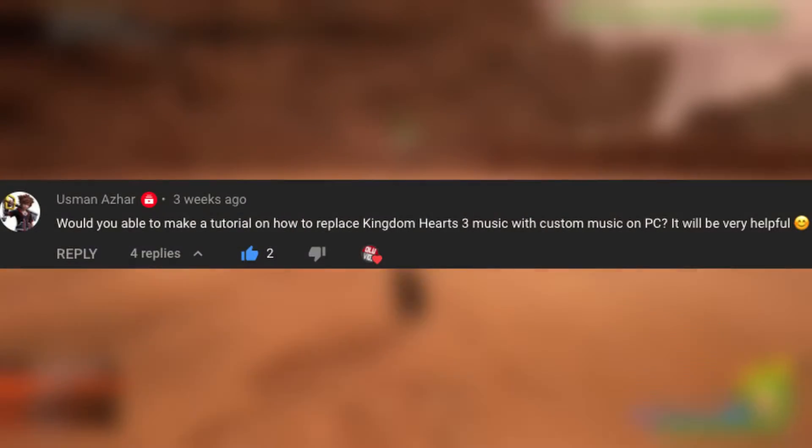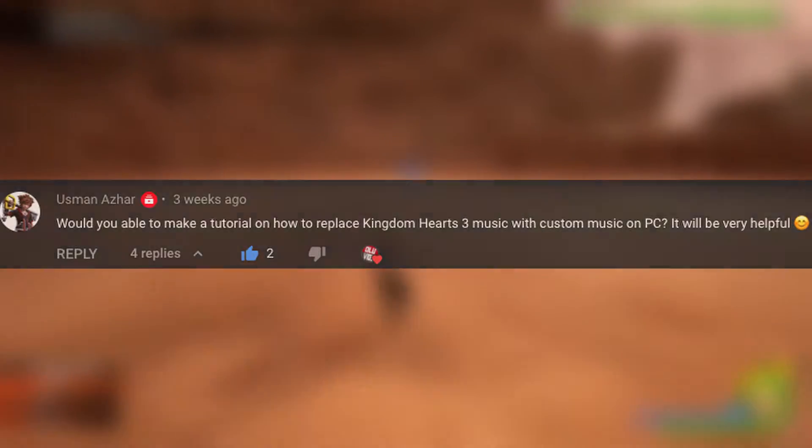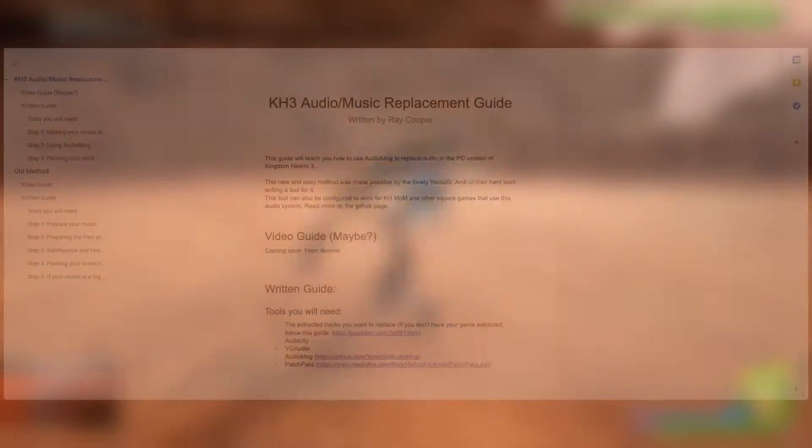Hey guys it's Olavids and I'm sure you've seen my many different mod videos based on the music replacements in Kingdom Hearts 3. Well now I'm going to teach you how to do it yourself. This was requested by Usman Azar so I hope you're paying attention man.